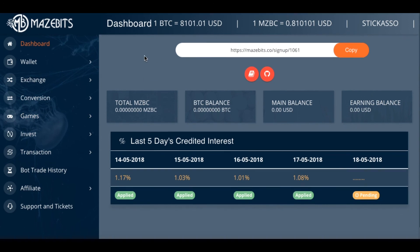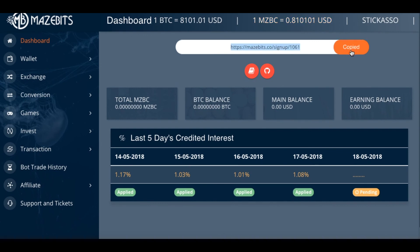I just wanted to bring you the program. There will be a link in the description if you want to click and go here. If you're a newcomer to Bitfinite and are interested in the new MazeBits platform, you're welcome to use the link, go there, and sign up and get involved. You can invest your money — don't put anything in you can't afford to lose. All these investments are risky, but some of them are fun, especially when they're paying out. Have a good day, guys.